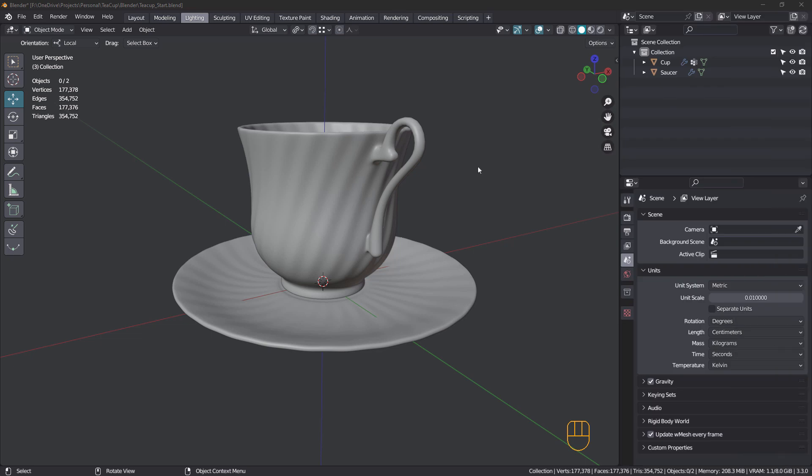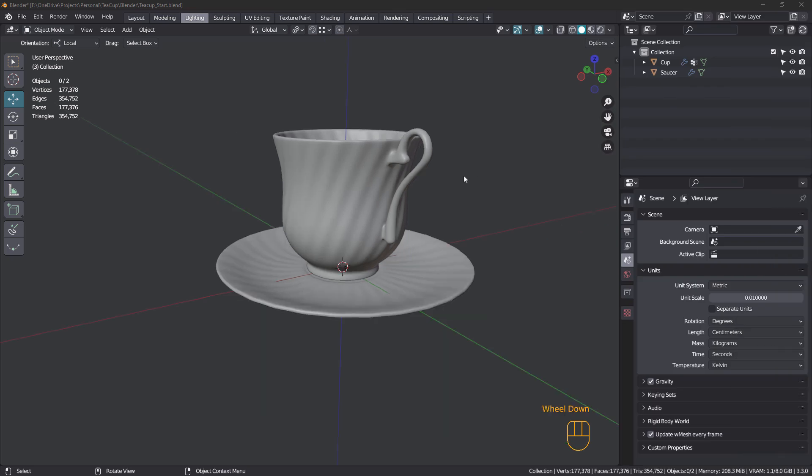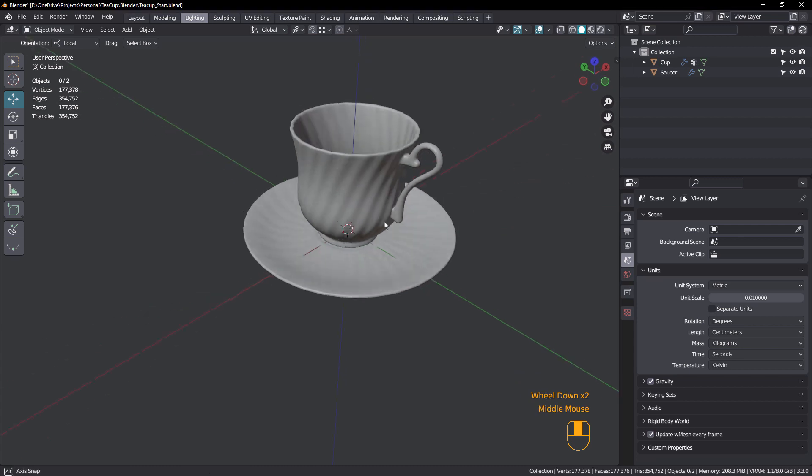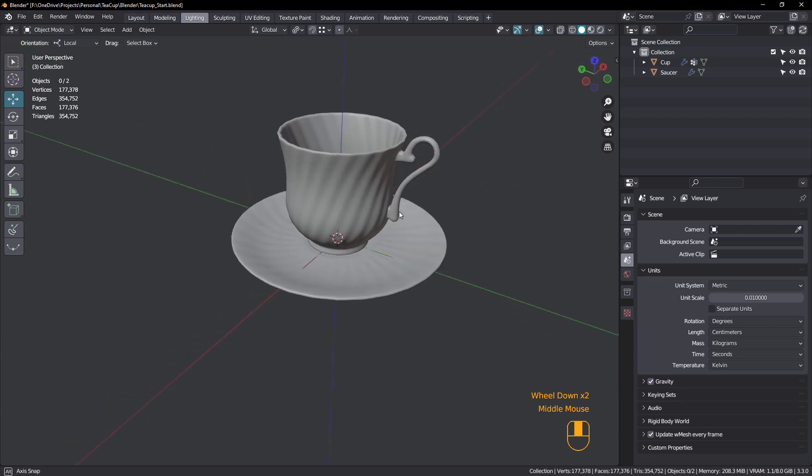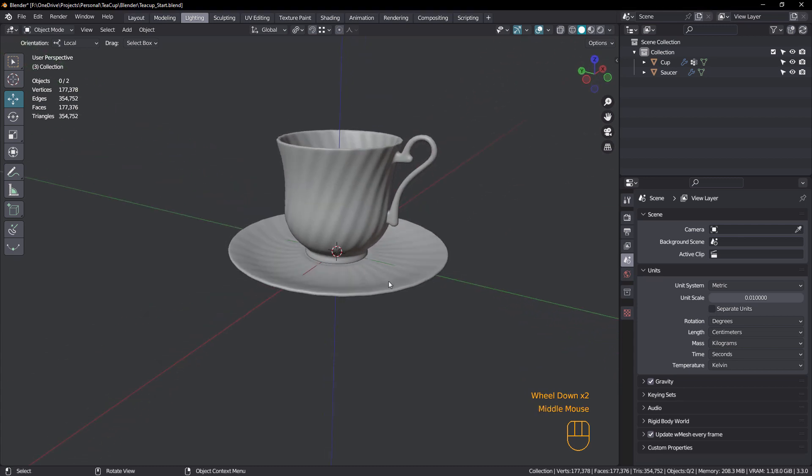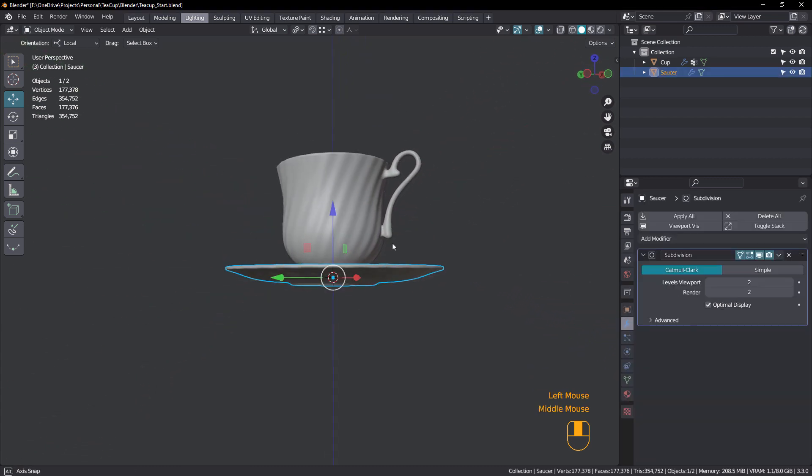Hi everyone, John here. Welcome back to another Blender modeling tutorial. This is a continuation of the teacup tutorial and this time we're going to model this saucer.